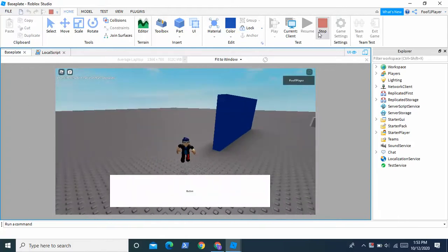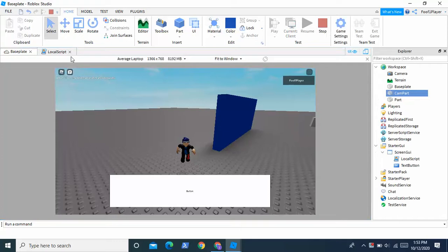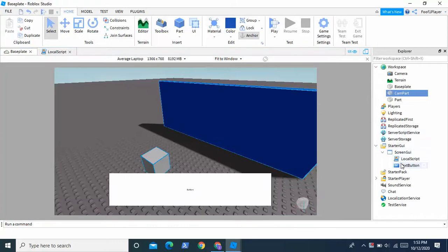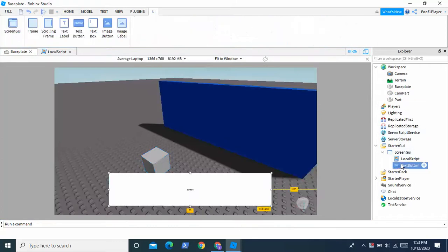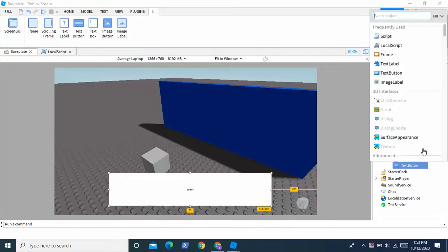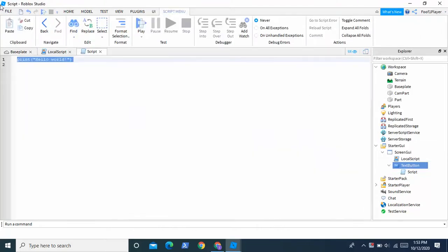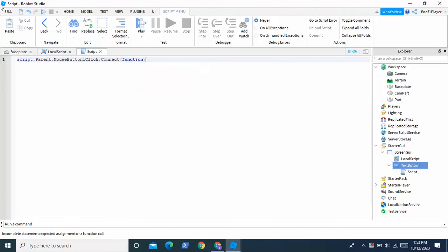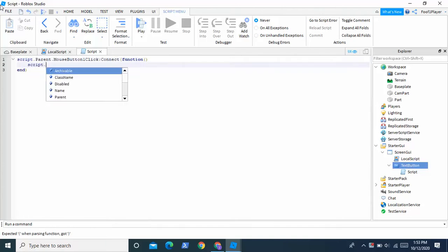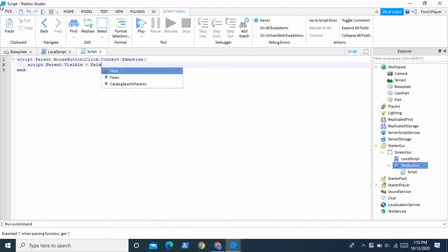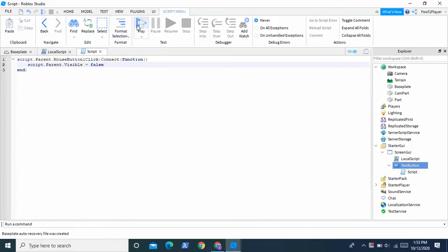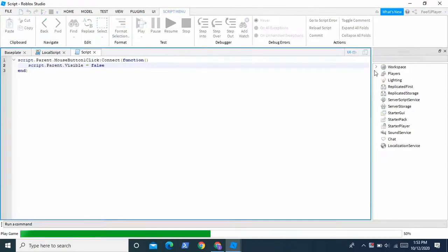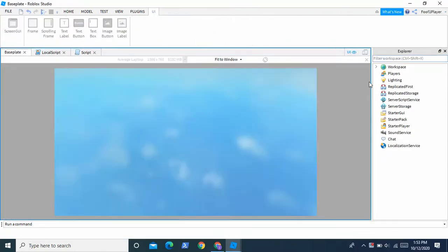And if you want to make the button disappear on click, which is what most of the time happens, obviously we're going to go to text button, click the little plus sign, insert a script, and this one's real simple. Script dot parent dot mouse button one click colon connect function and then script dot parent dot visible equals false. And we're just going to play this right now and it should work.